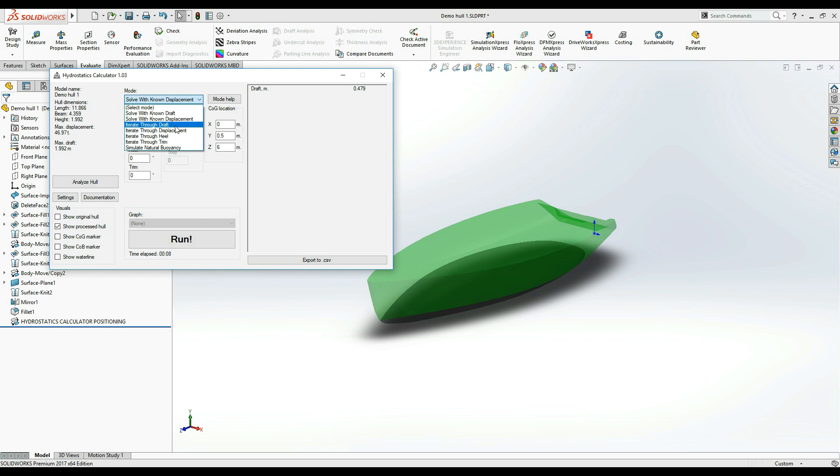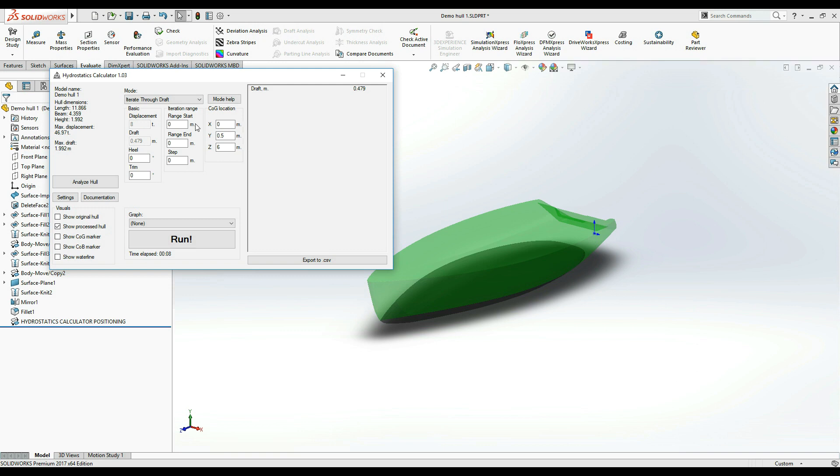For example, the Iterate Through Draft mode allows you to check how the various hydrostatic properties of the hull change in accordance to the changing draft. We can use this mode to build a commonly used statistic in naval engineering, the draft table.